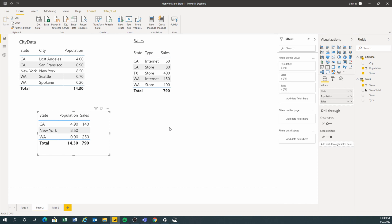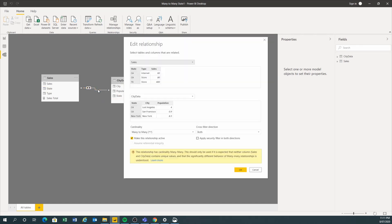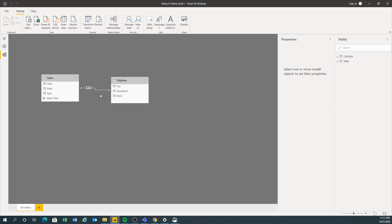Because I'm coming from a data warehouse background, the traditional way of solving the many-to-many relationship is to create a bridge table. Let me show you how to do that. But first, let's just take this out and remove it.